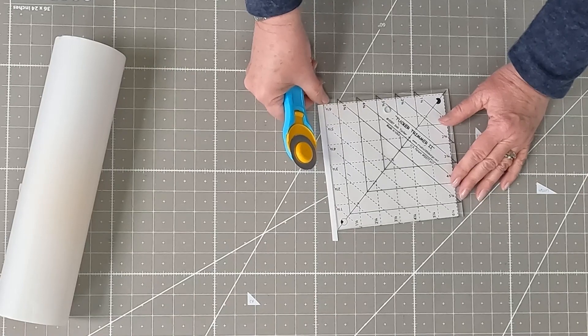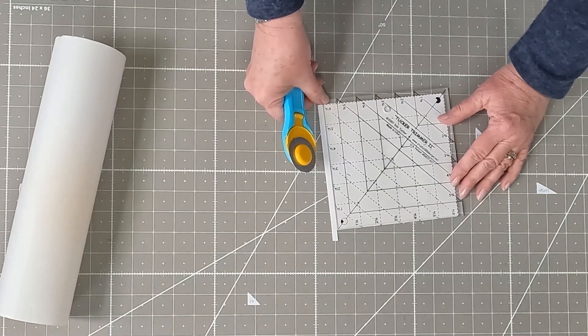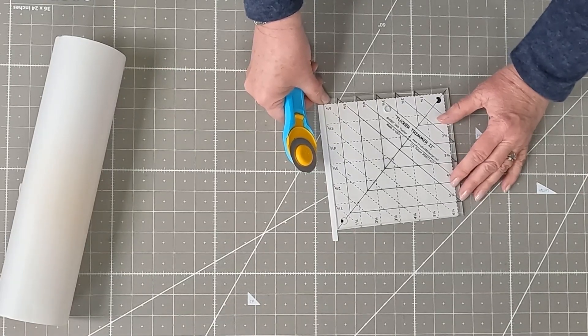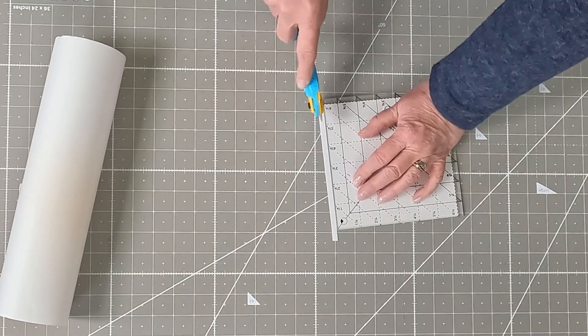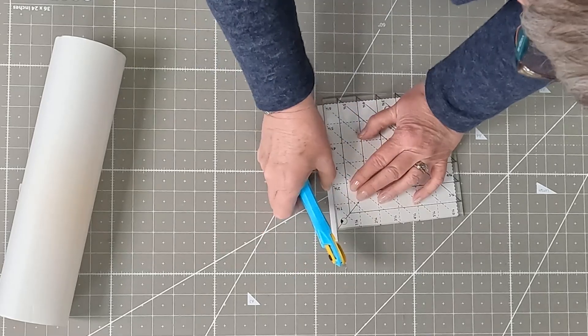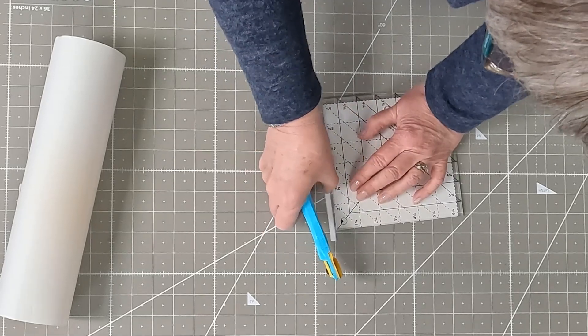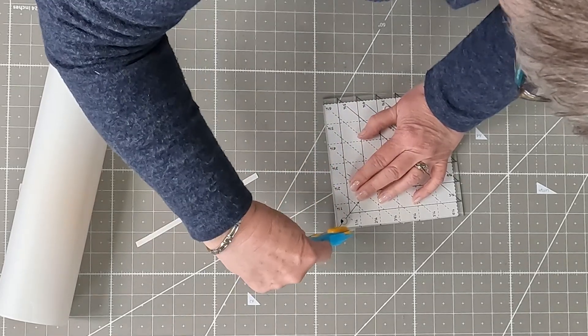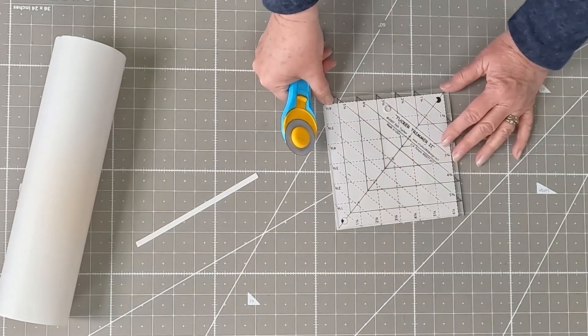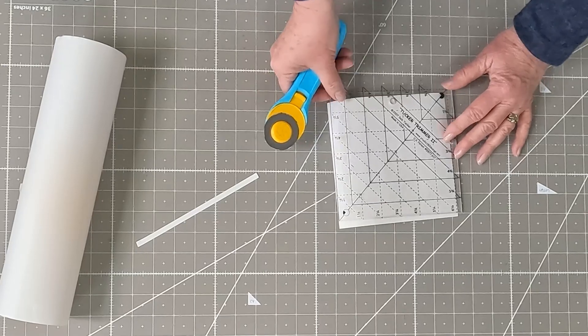So just put your ruler so that you can see a quarter inch all the way around the other side. Let's turn this so it's a little bit easier. And just cut that off so you just have, so now it's at six and a quarter.